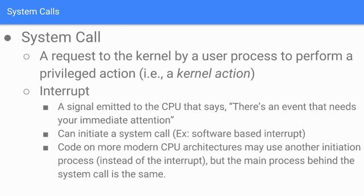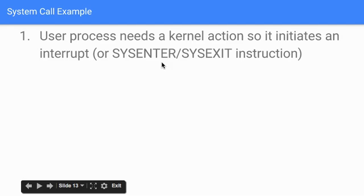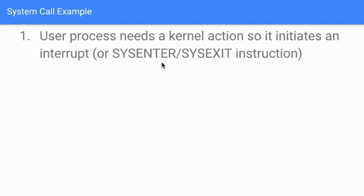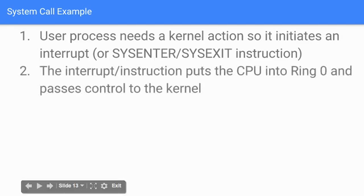Code on more modern CPU architectures may use another initiation process instead of interrupts, but the main process is the same. Sometimes these interrupts are more intensive than they need to be, so certain modern CPU architectures use alternatives like sysenter/sysexit instructions instead of that interrupt step. The underlying idea is the same—that's what's important.